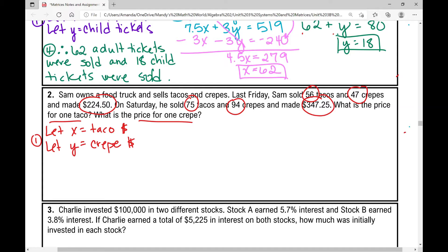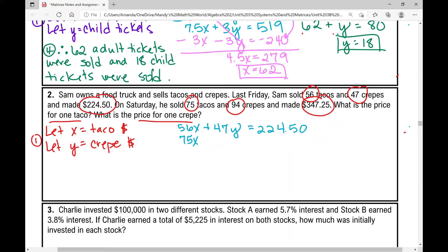For Friday: 56 times the cost of a taco plus 47 times the cost of a crepe equals the total earned on Friday, which is $224.50. For Saturday: 75 times the price for one taco plus 94 times the price for one crepe equals $347.25. So now we've got this system of equations.